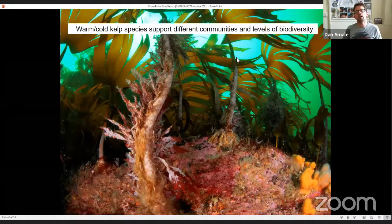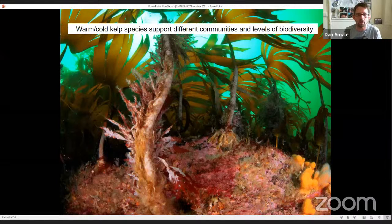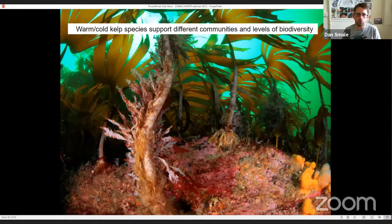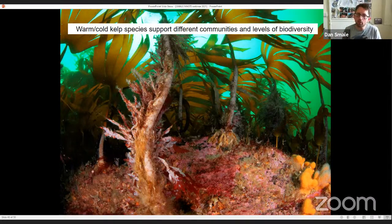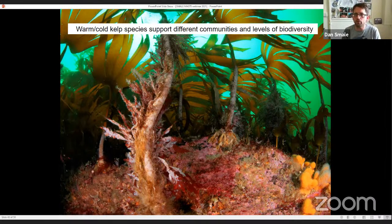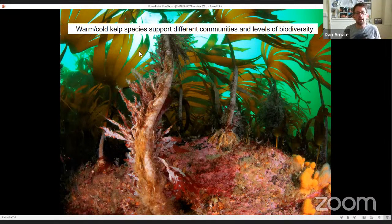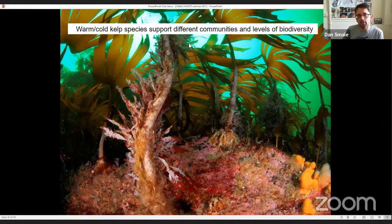This aligns with predictions from increased temperature. The next question is: if you've seen a greater abundance of one species, does that actually matter for the structure and functioning of the community? Harry did some excellent biodiversity work looking at the structure and richness of communities directly associated with these two different habitat formers. Yes — these two warm and cold kelp species differ massively in the communities they support and the levels of local biodiversity.